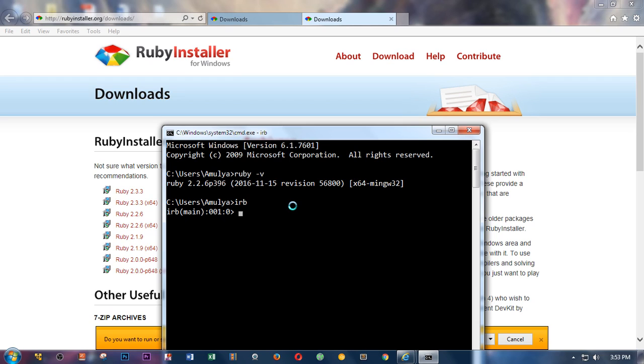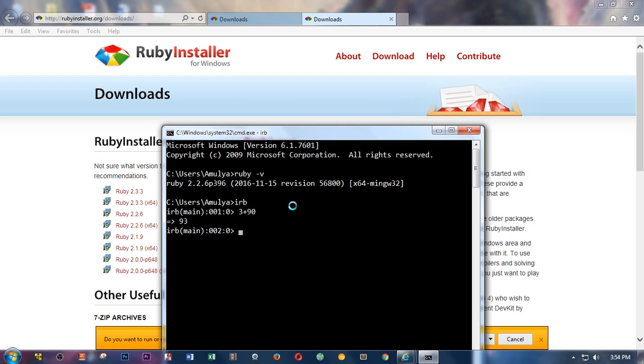Ruby is a very friendly language. It's for beginners and especially for the kids. If kids want to learn any language, I would recommend start with Ruby. It's very easy. So we can do some calculation if you want - 3 plus 19, 93. You can put 'puts' to try.